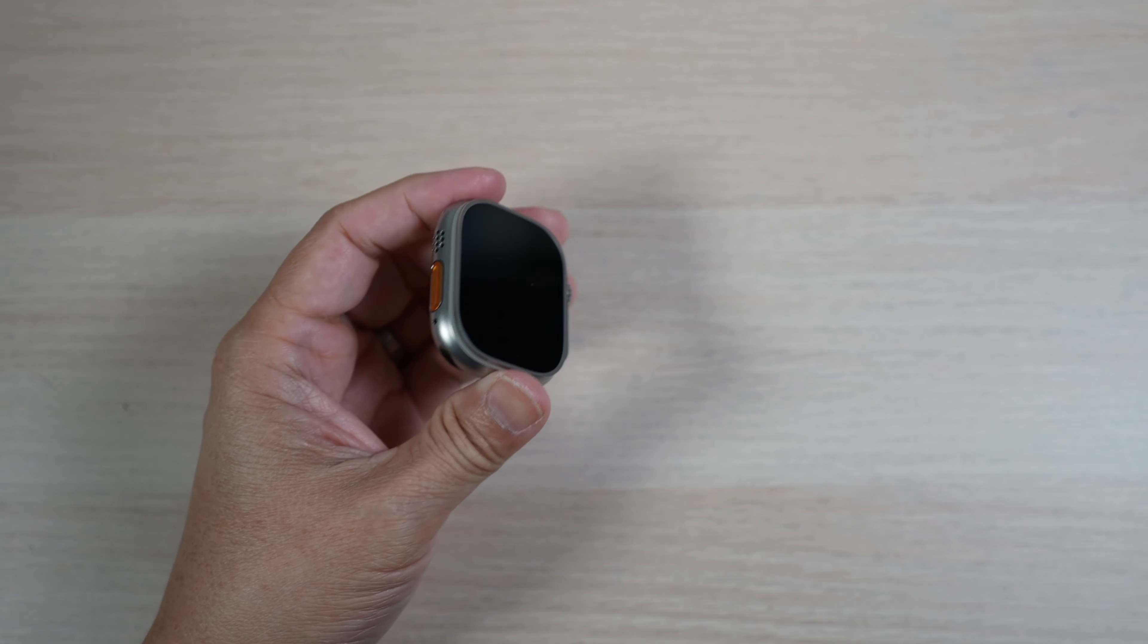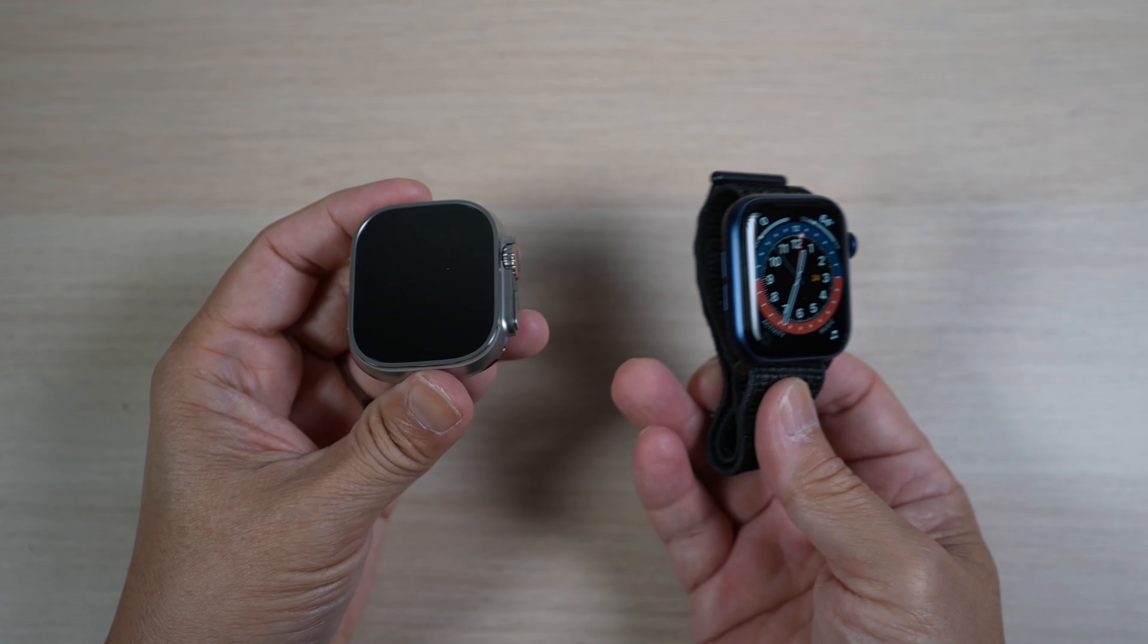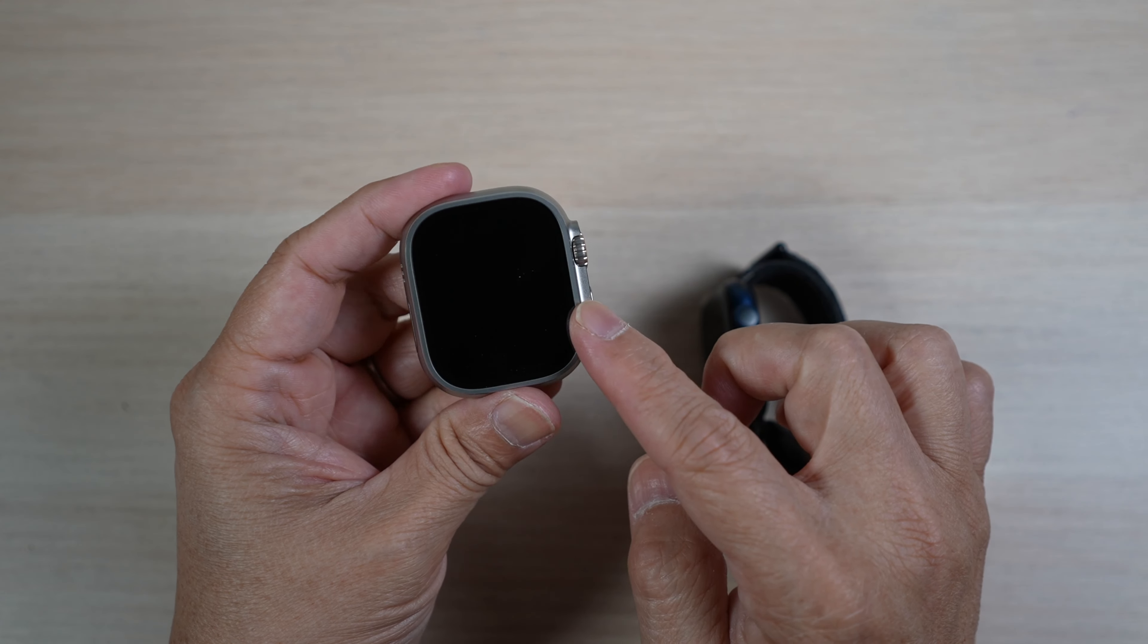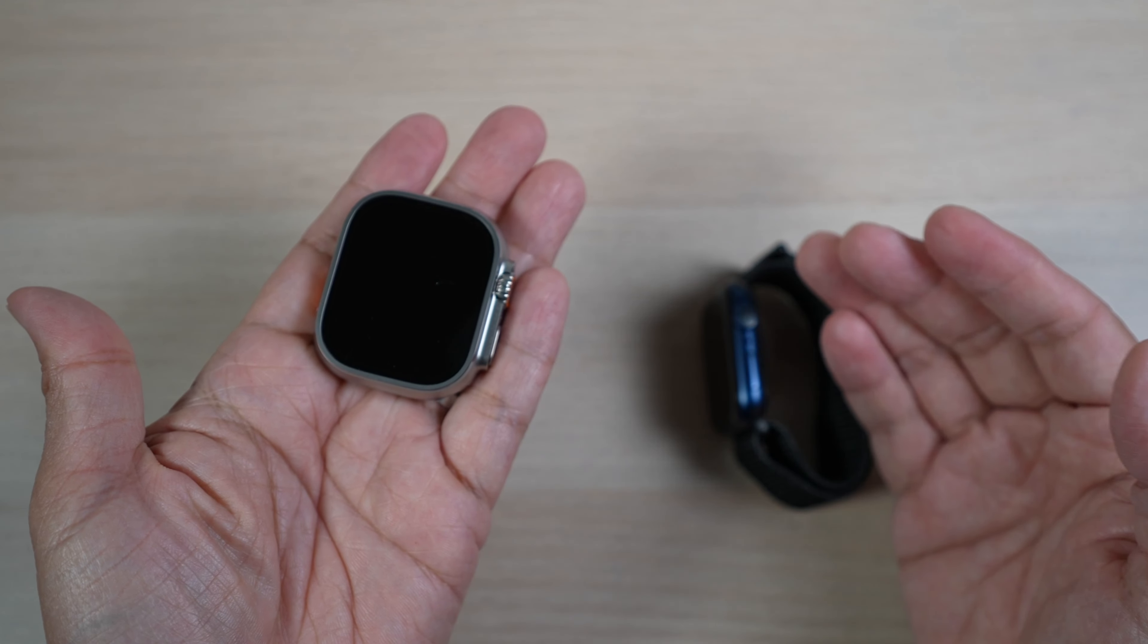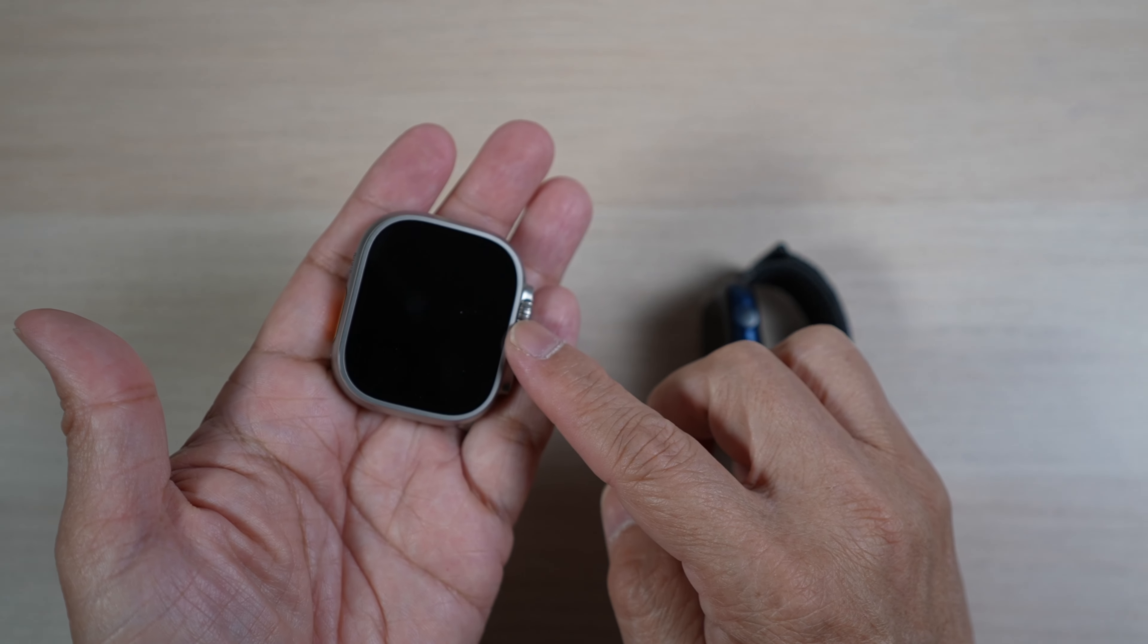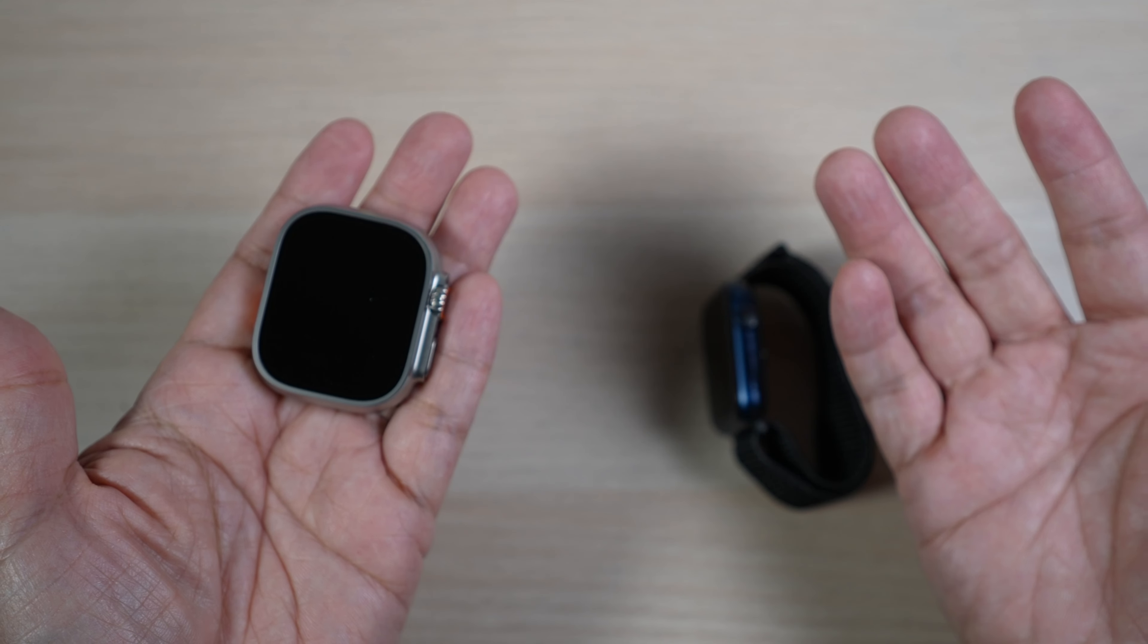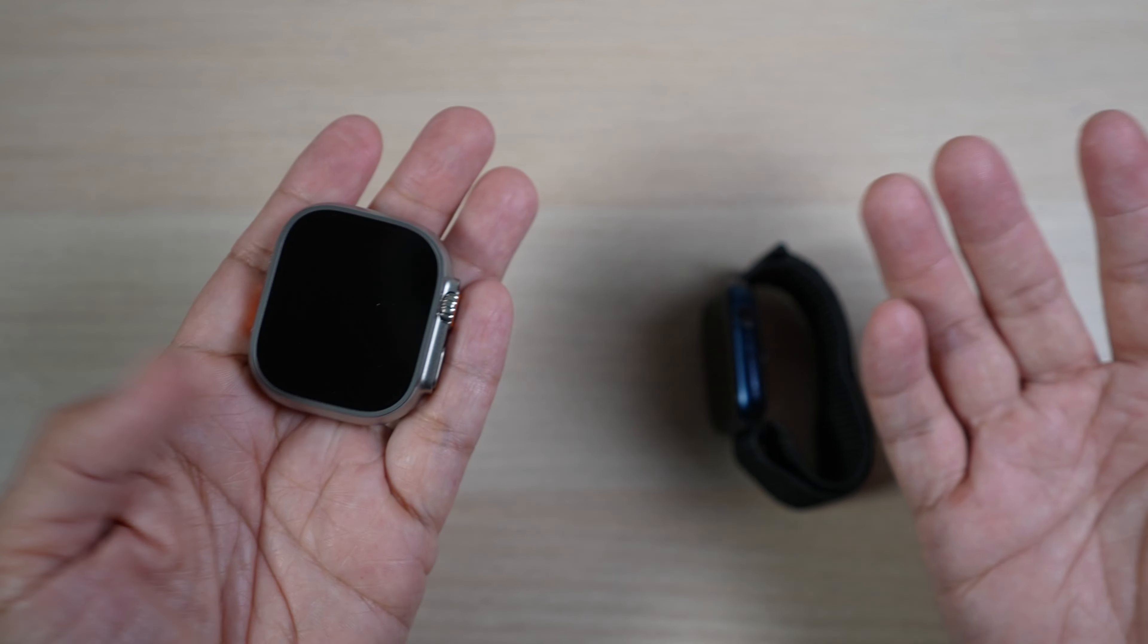Much bigger than the 44mm Apple Watch 6 I have here. Even though it's made of titanium, it's also heavier at about 61 grams. Not bad for a big watch like this and still much lighter than stainless mechanical watches I'm used to.